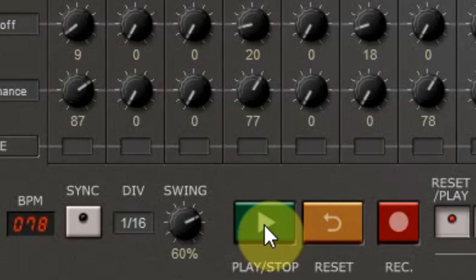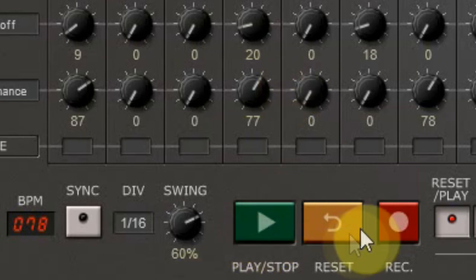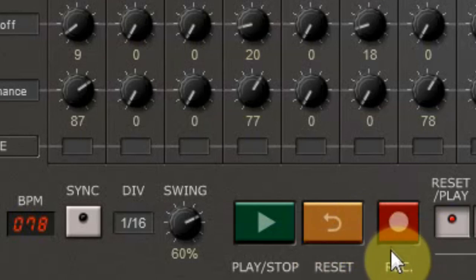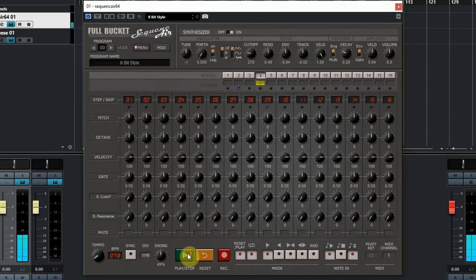The play stop button is easy, there you can start and stop the sequencer. And the reset sets it back to the first step. The recorder button is one that is great to use. Here you can record the pitch and velocity of every step of the 16th in one bank, just by playing on your MIDI keyboard.